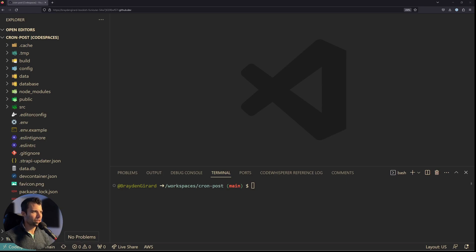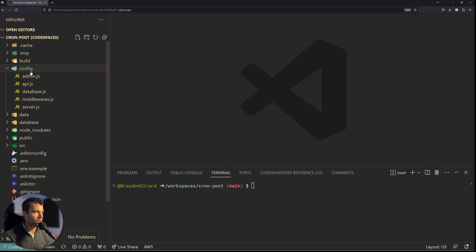Hello everyone, my name is Braden Gerard and today I'm going to talk to you about how we can follow some best practices for using cron jobs inside of Strapi. In Strapi version 4, you can easily create a built-in Strapi cron.